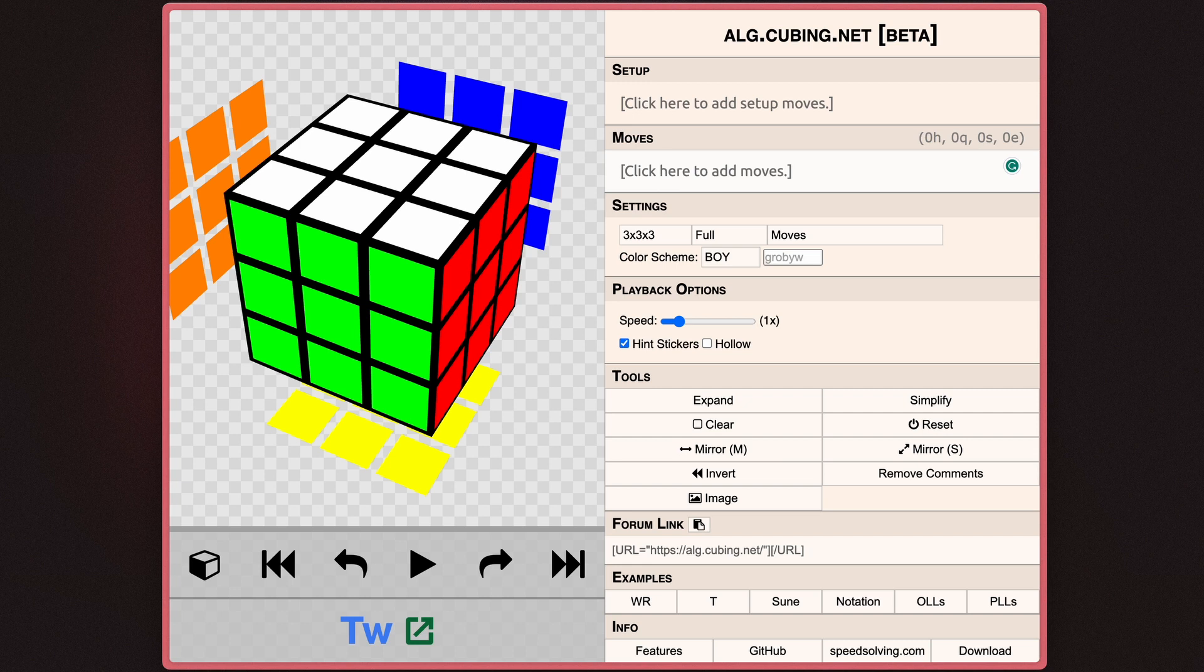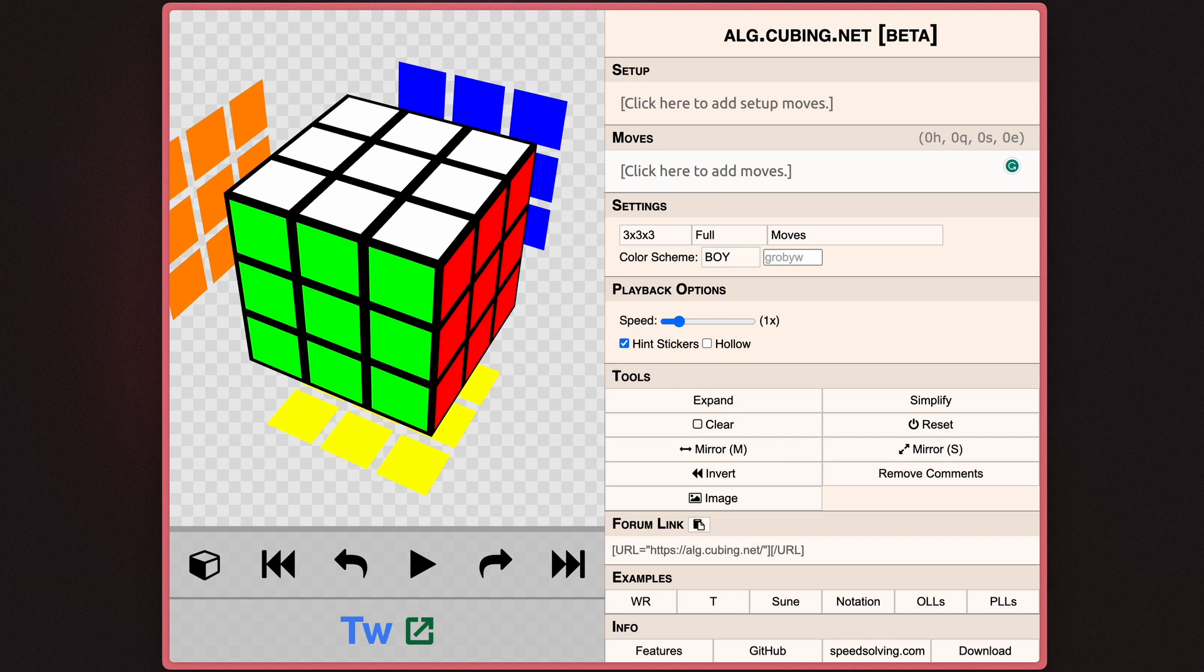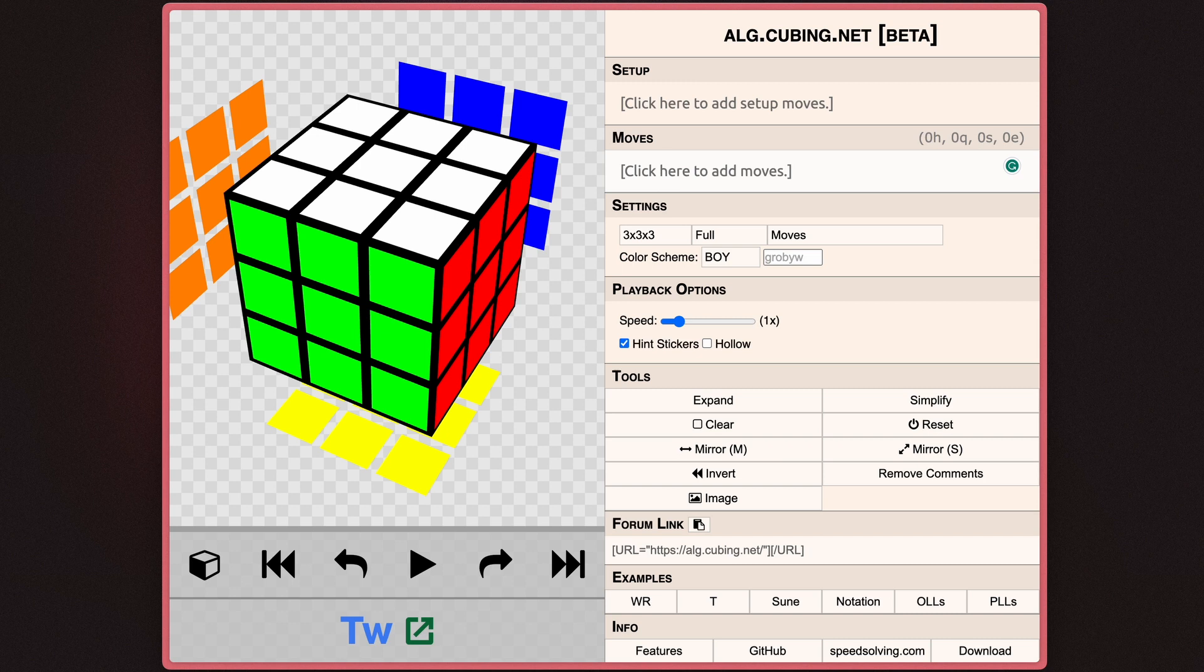First of all, essentially what alg.cubing.net is, is it's a way to simulate any form of an algorithm, and there's a bunch of cool settings in it. But the main idea behind it is that you give it an algorithm, and it's able to model it in 3D simulated space, and that means you can see your algorithm on a virtual cube.